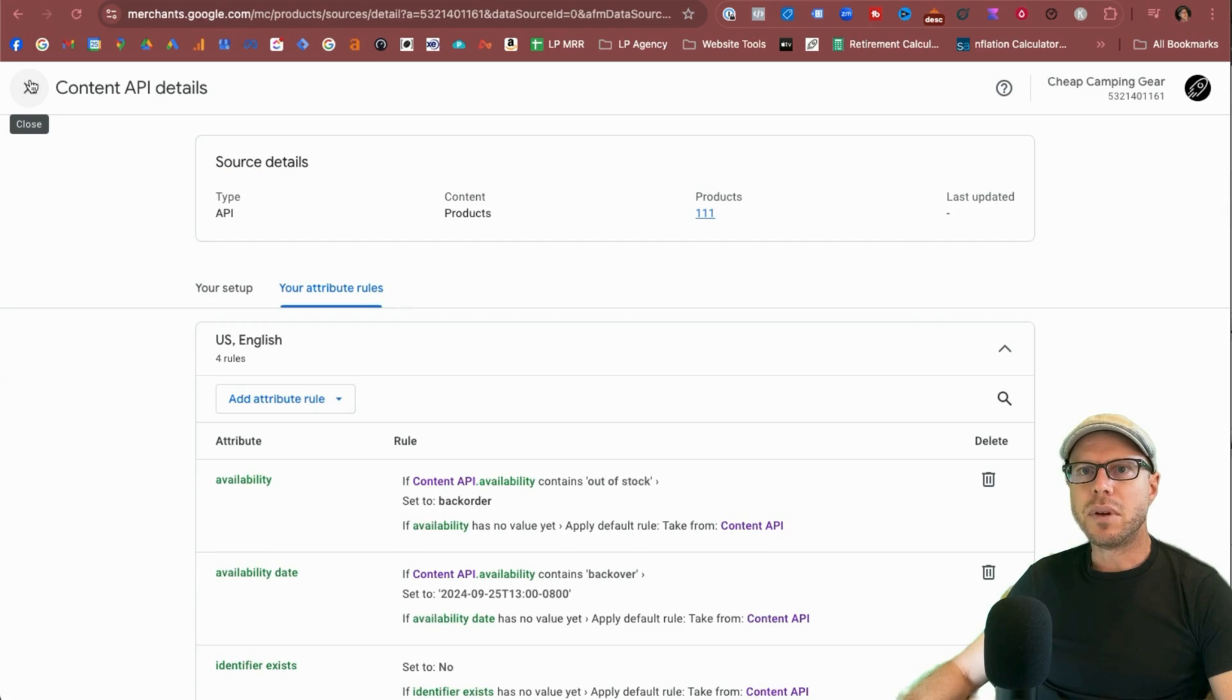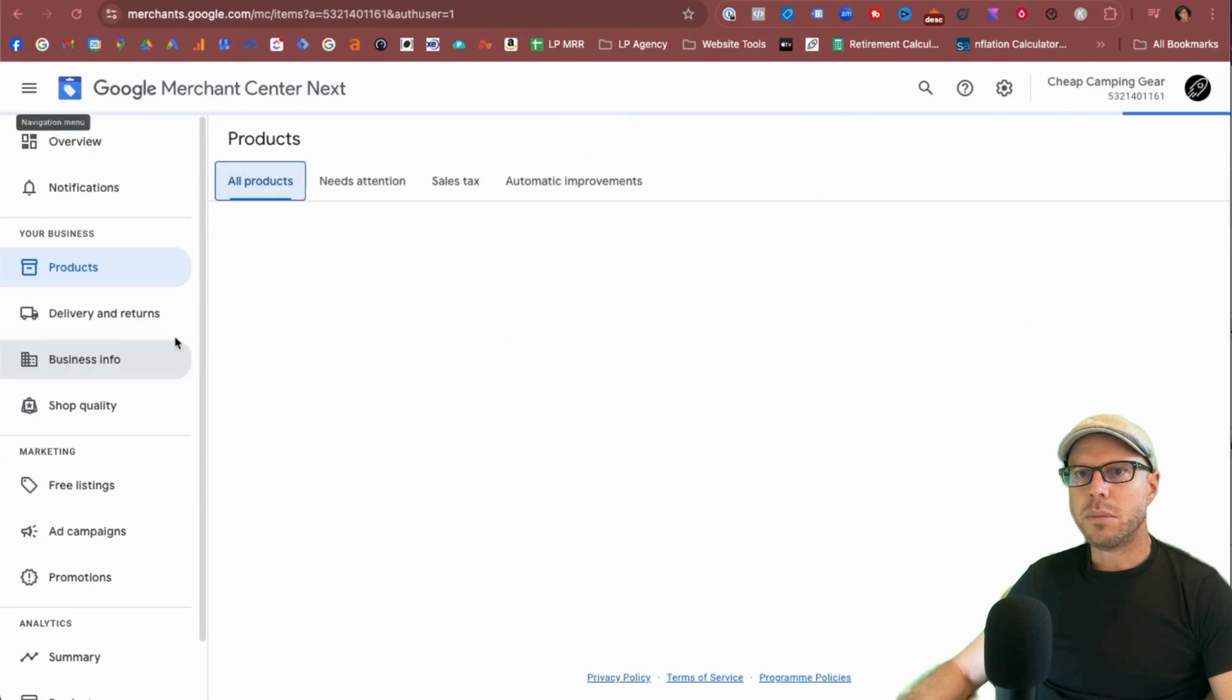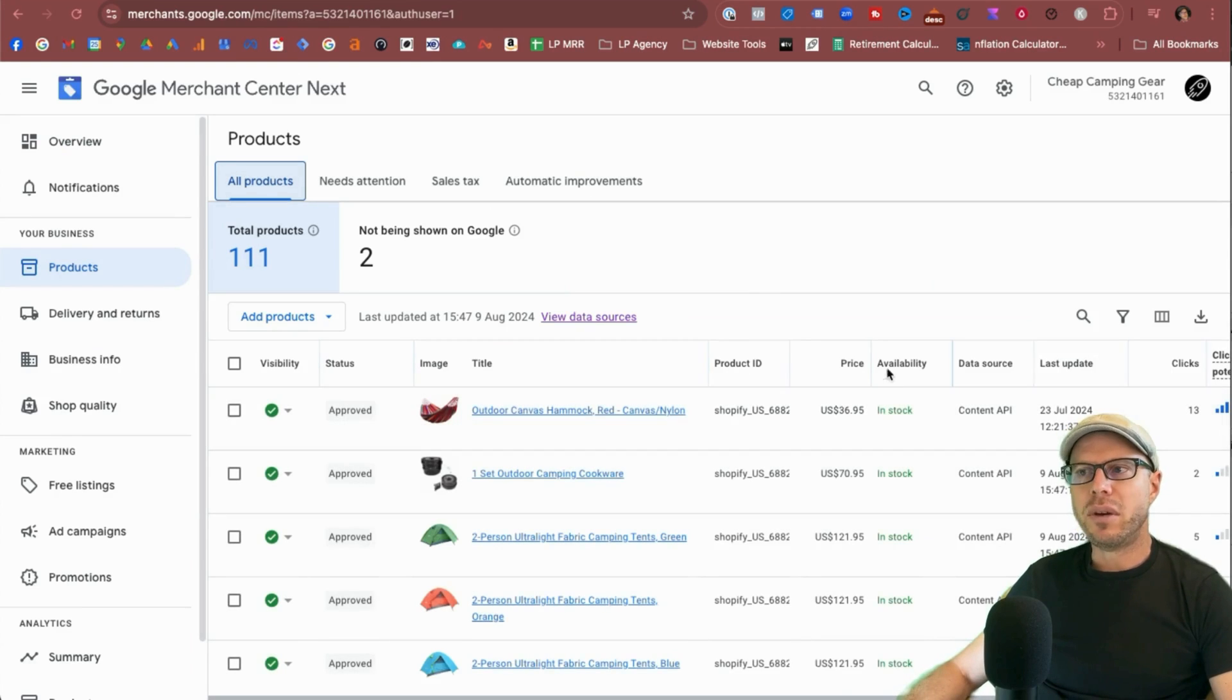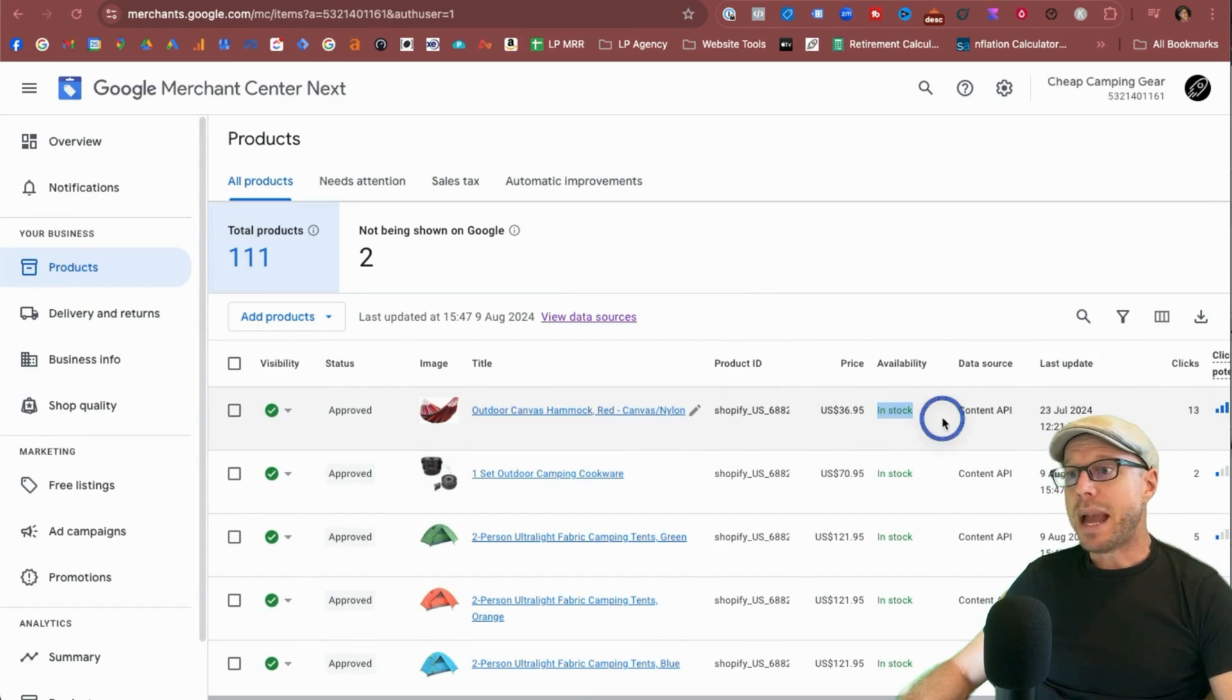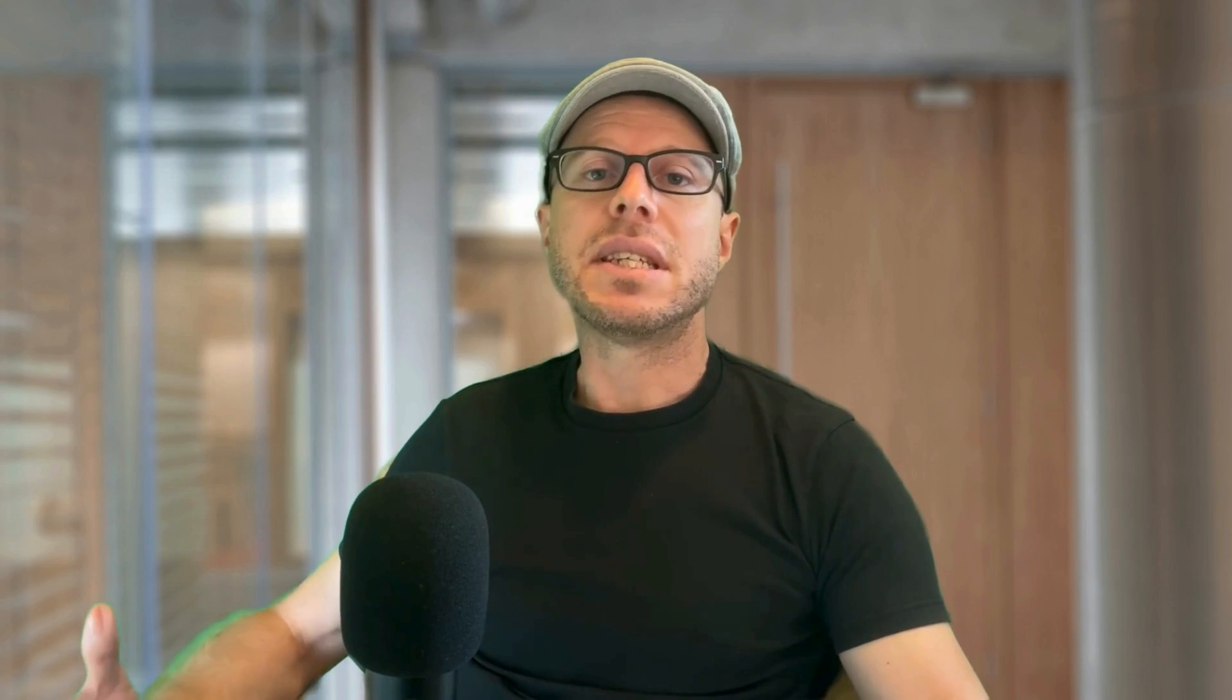OK, once that's done we'll exit out of here and come to where the products are. And depending on when your feed is updating, where it shows availability here, it should say back order here on those products according to your rules. So that's how essentially you set up rules in the back end of the Google Merchant Center under the data sources and the attribute rules so you can continue to run ads on products that are out of stock but you still want to take orders for.